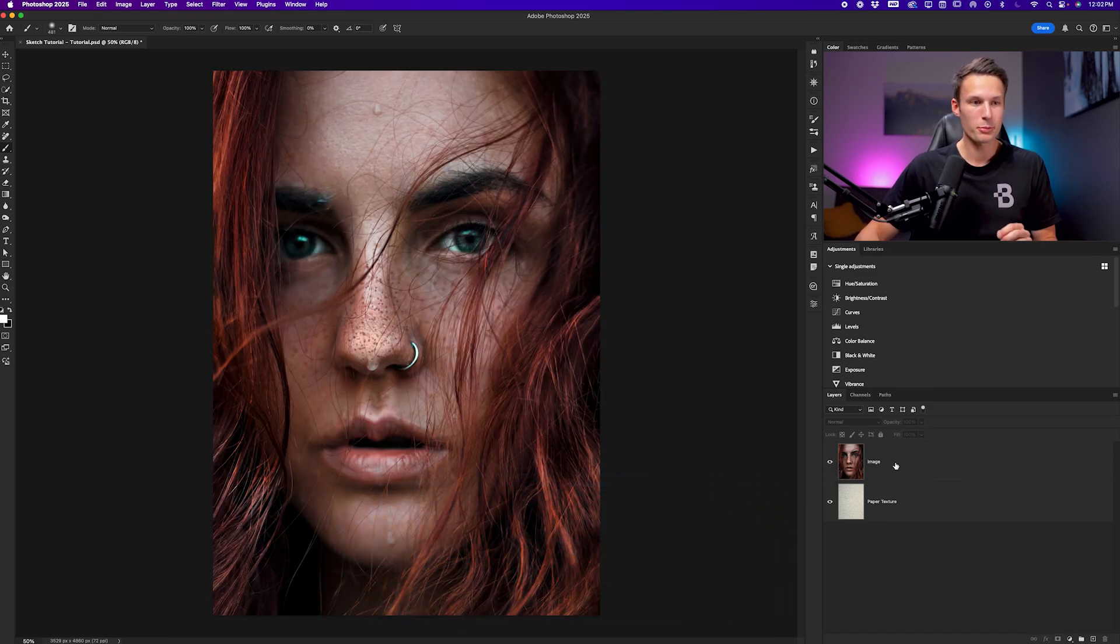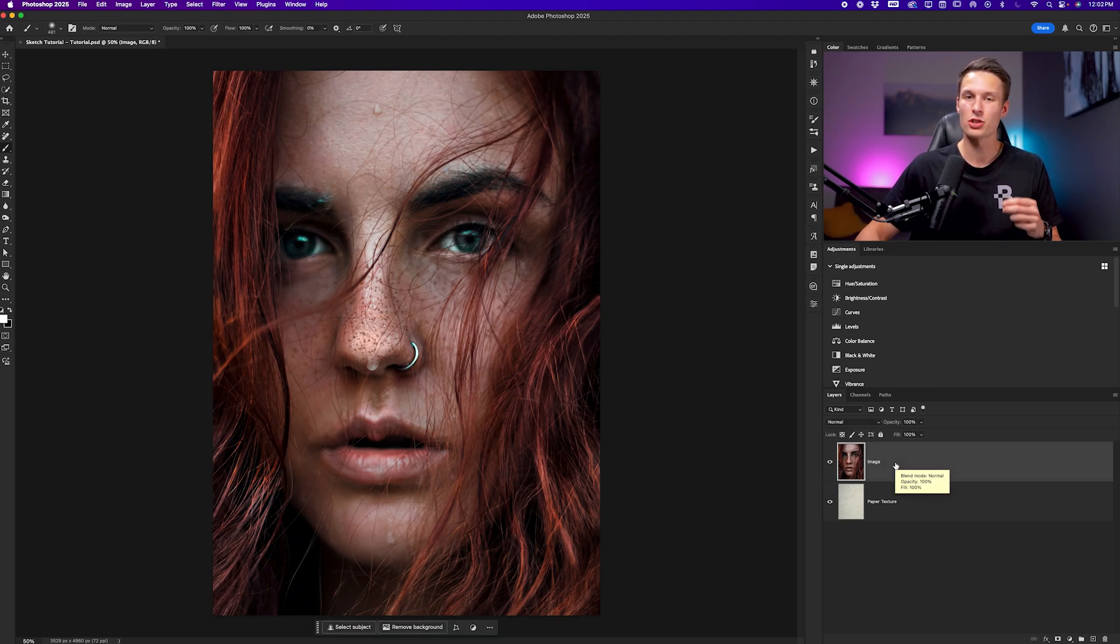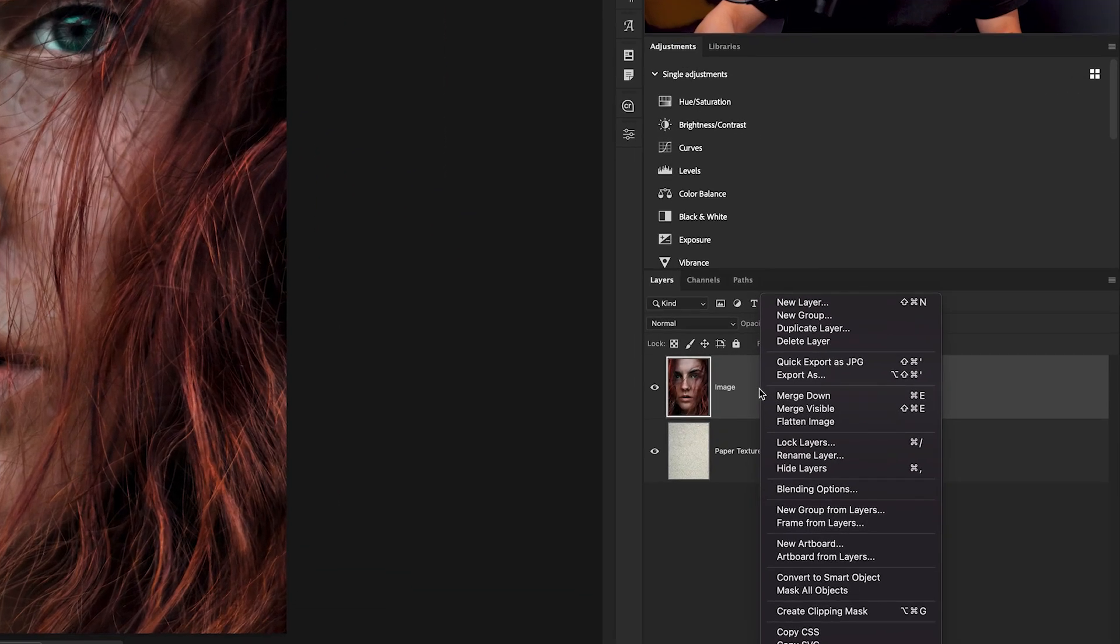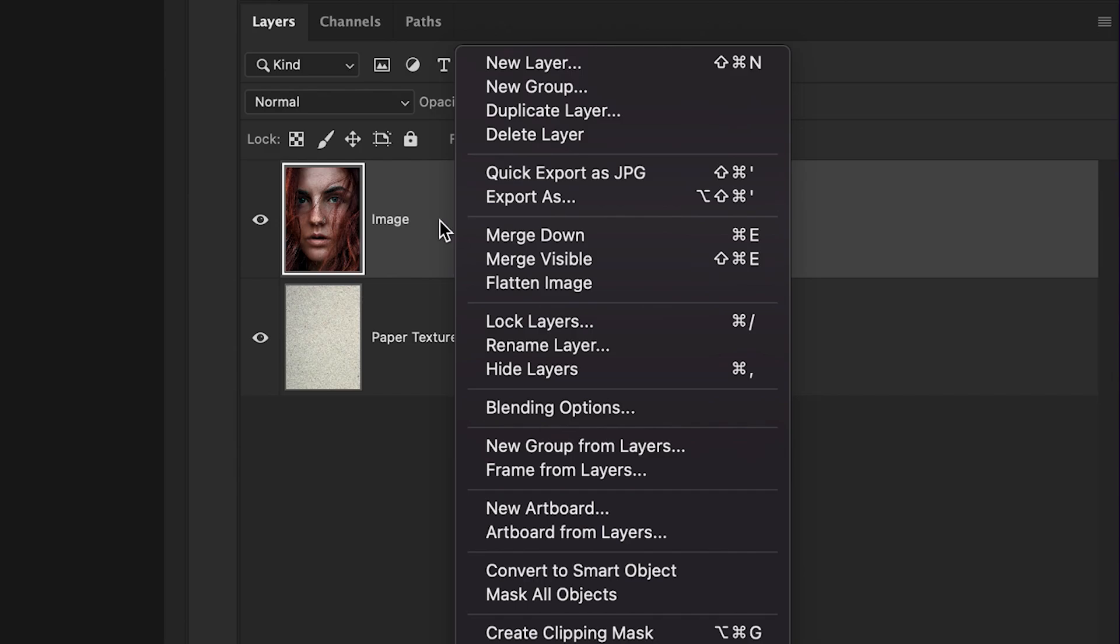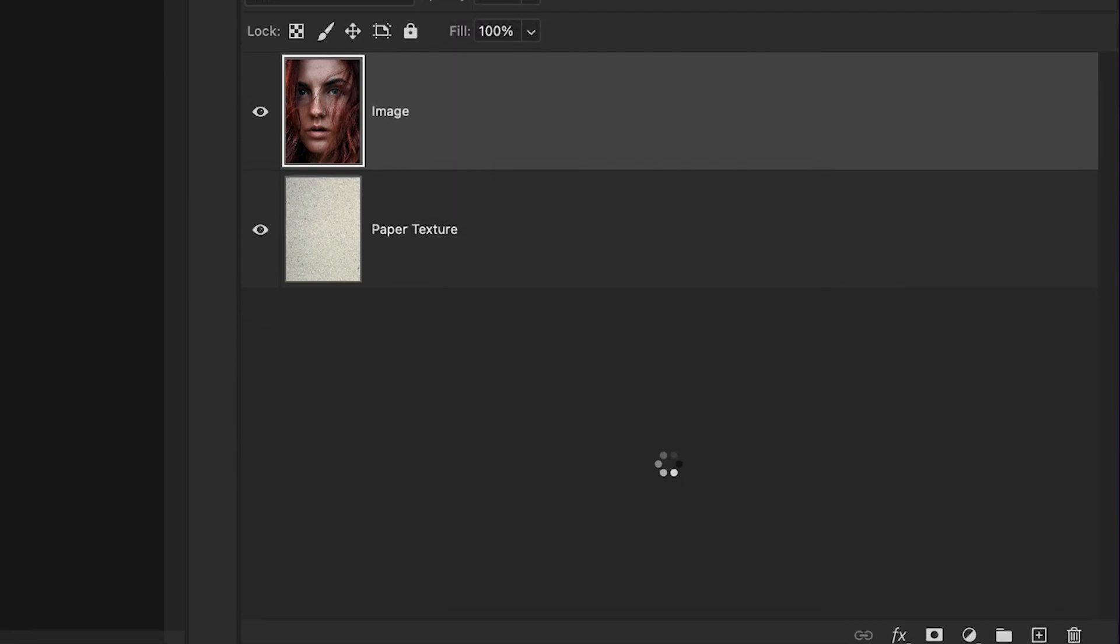It is totally free. Now to begin, we want to first convert our image layer into a smart object by right-clicking on that layer and going to convert to smart object.